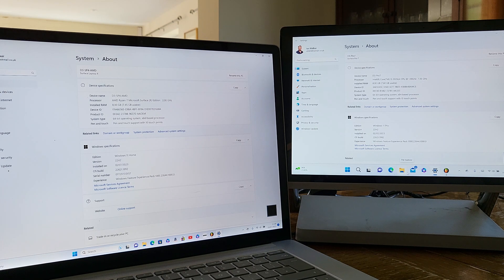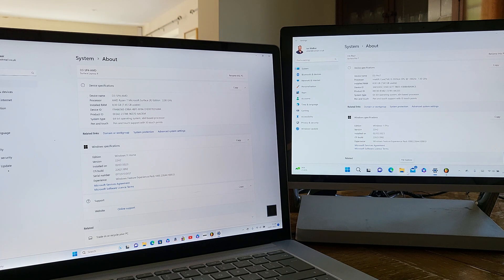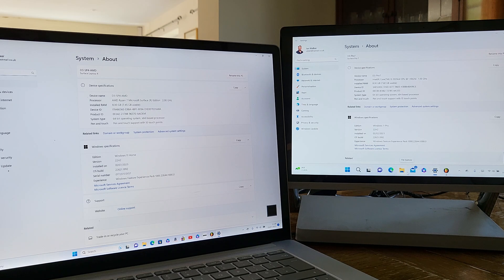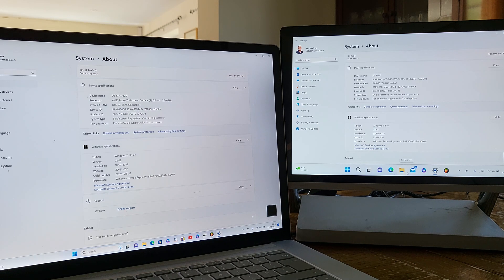That's on the left. On the right we've got a Surface Pro 7 which has a 10th generation i5 and also 8 gigabytes of RAM.